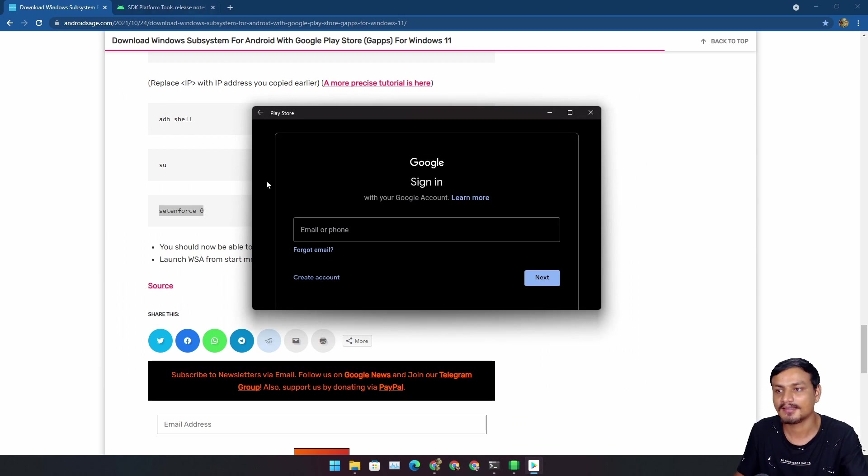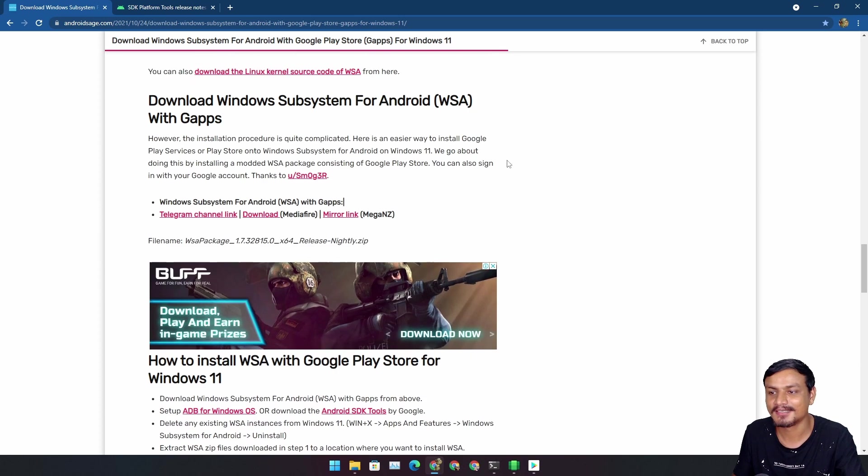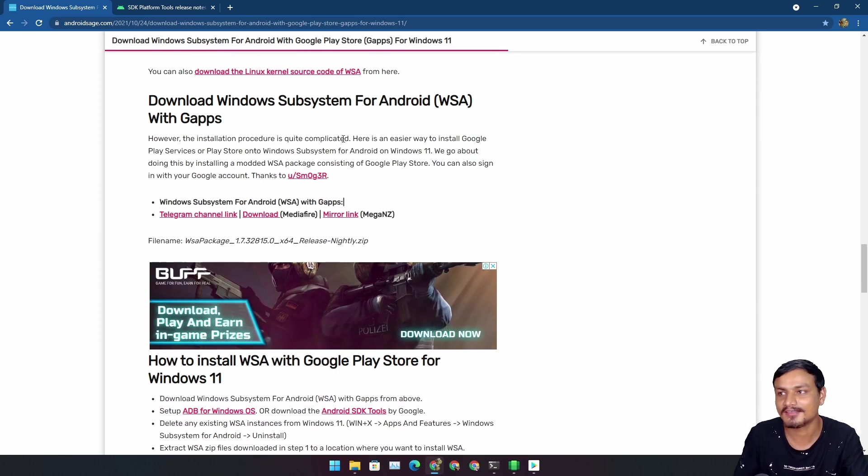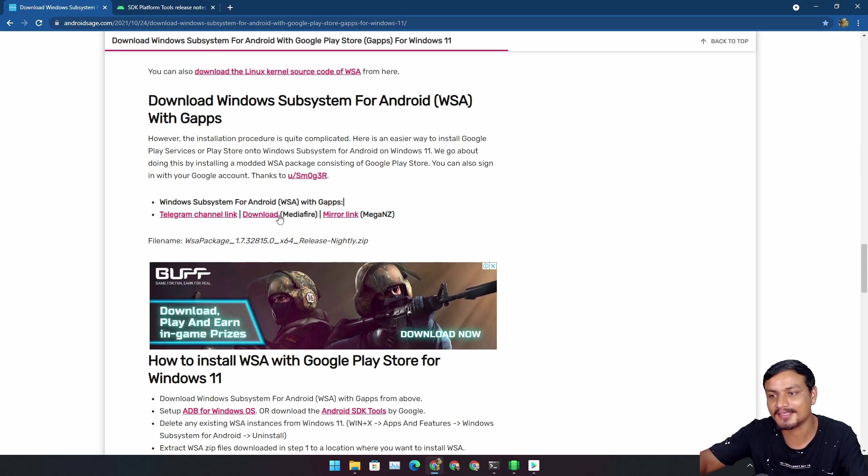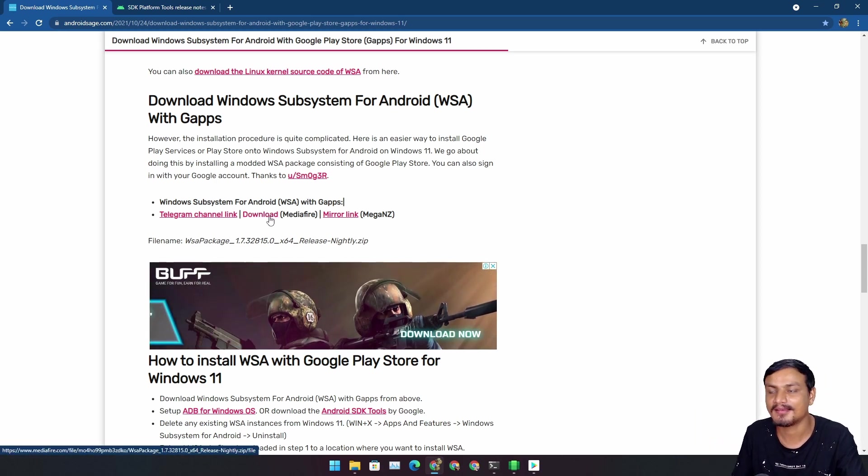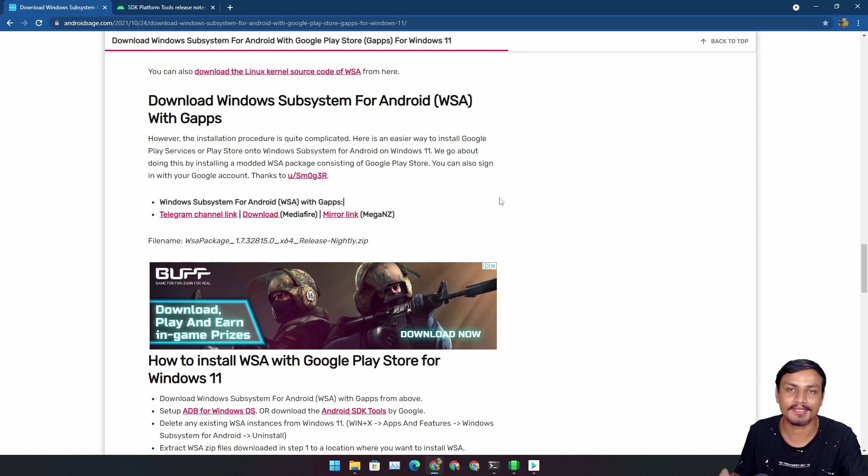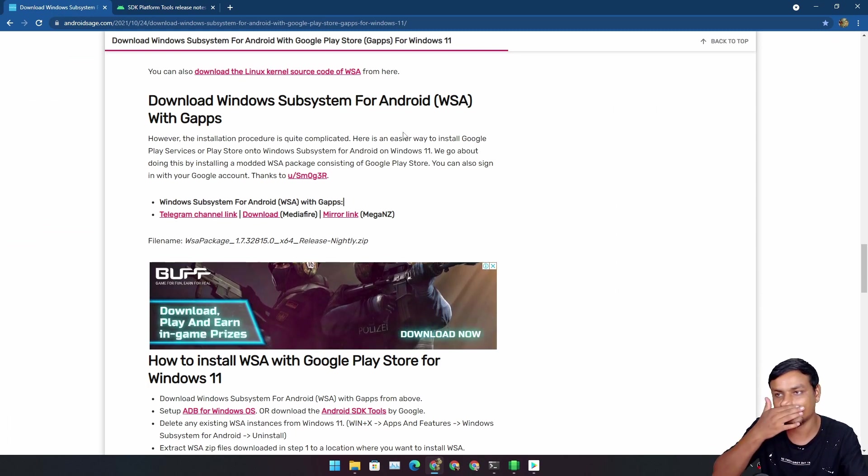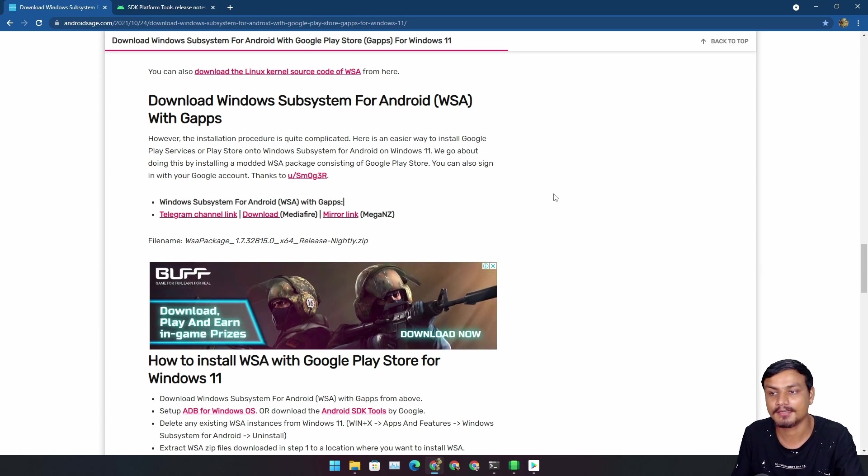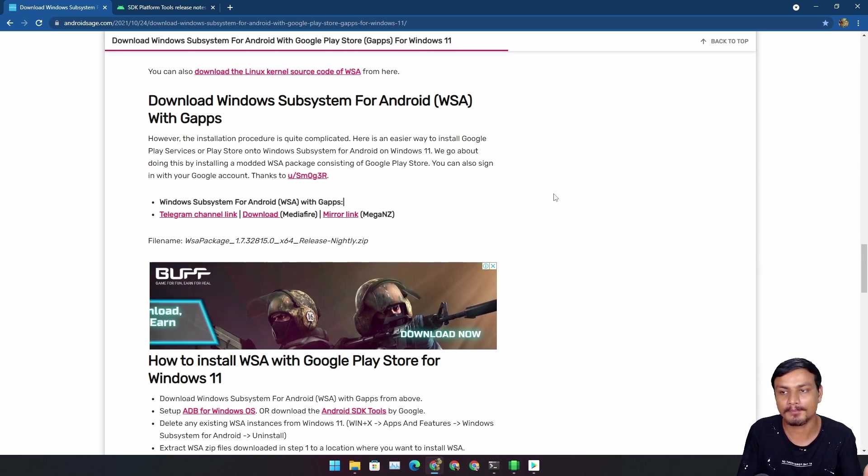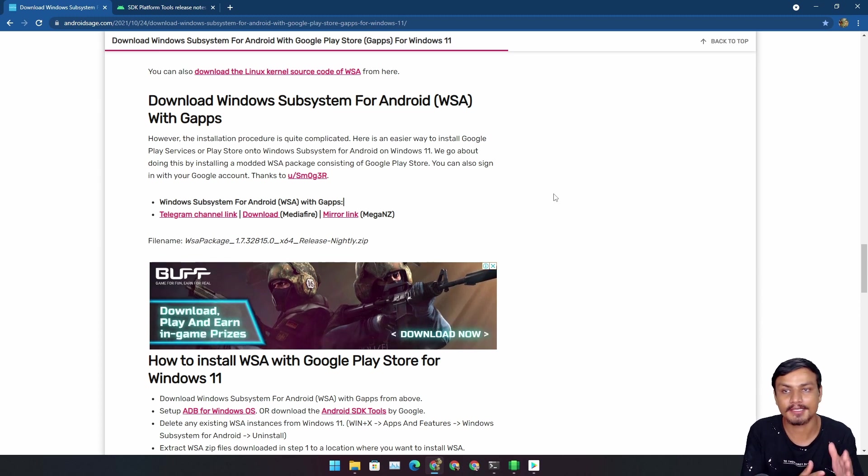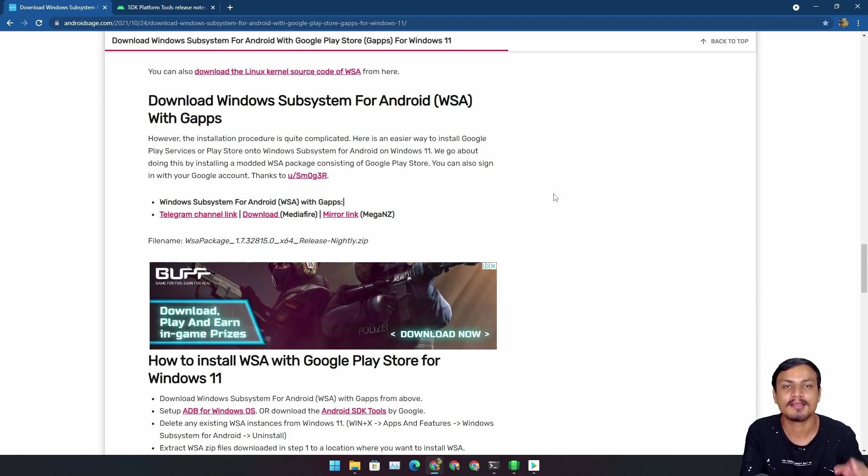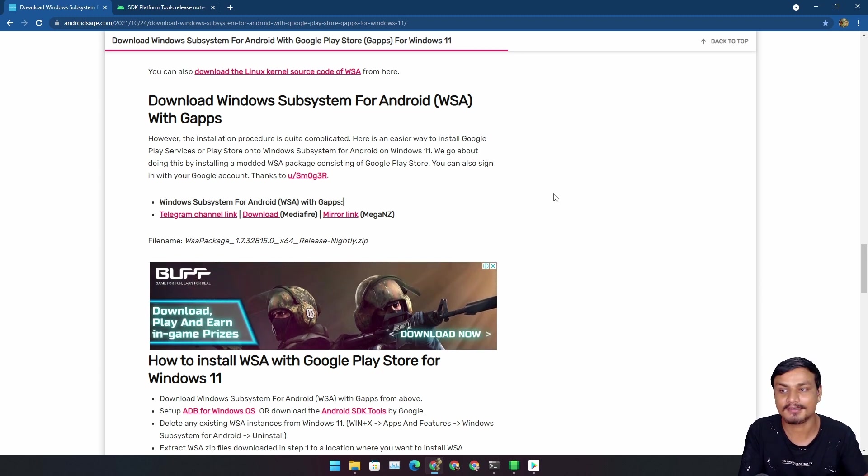Easy because we just downloaded, or you know, we just used someone else's work. Thanks to Android Sage for providing this link. This is how you easily do it. But if you go to the original GitHub page, it will teach you everything, how to compile the WSA package by yourself and how to put custom kernel, how to put Google apps and all that.